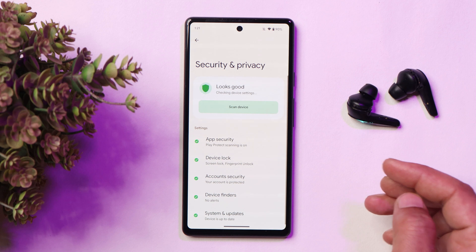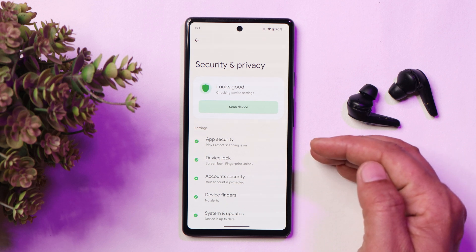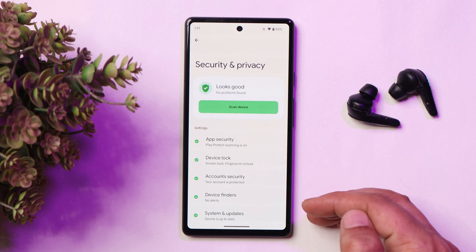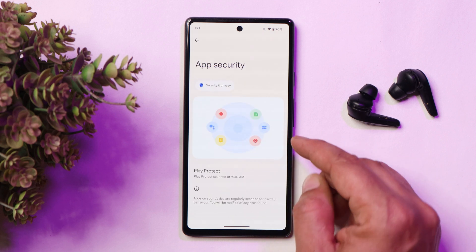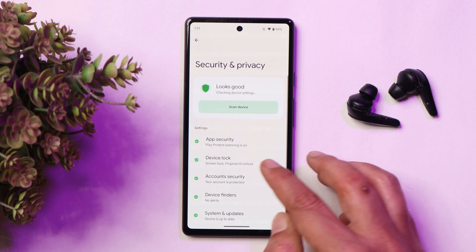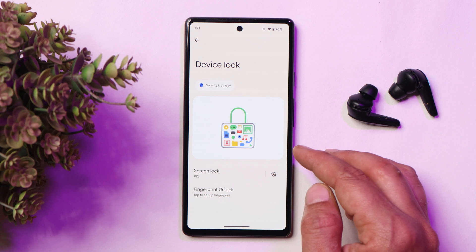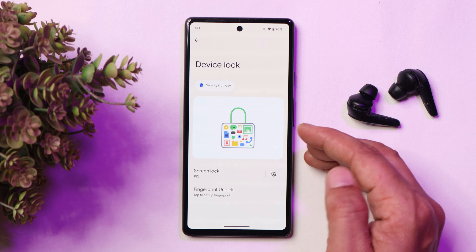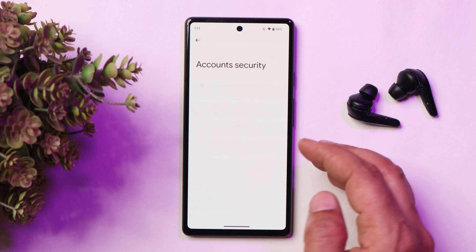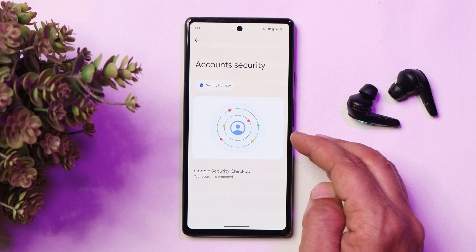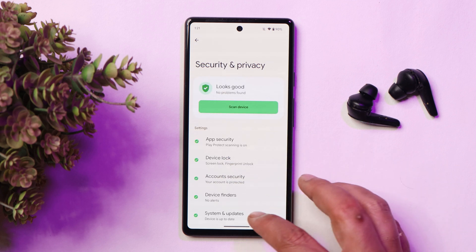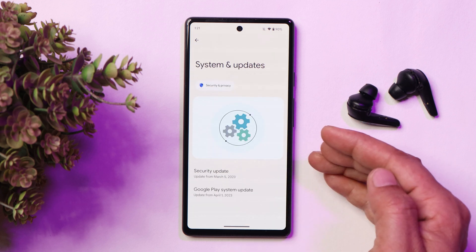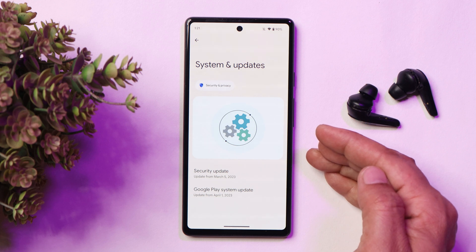Going to Privacy and Security, now under every setting in Privacy and Security we get to see a header image. For example, under App Security you can see an image; under Device Lock there's also a header image; under Account Security we also have a header image. It continues on the other settings too — for System and Update, we also have a header image.